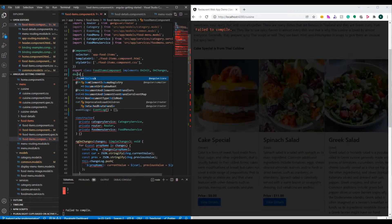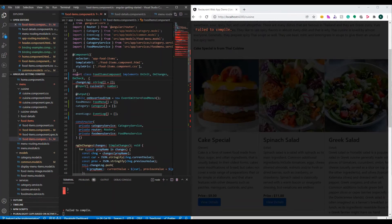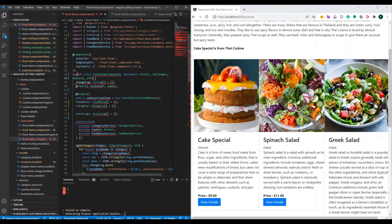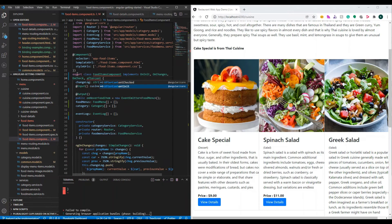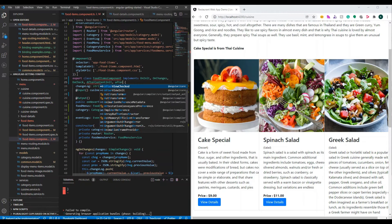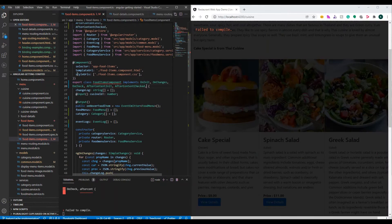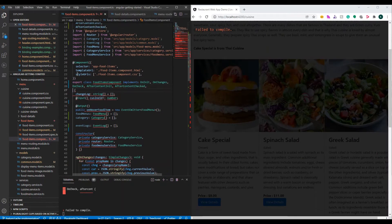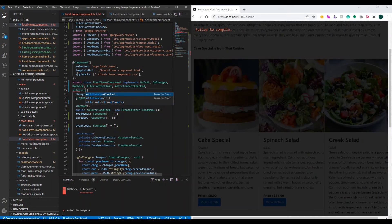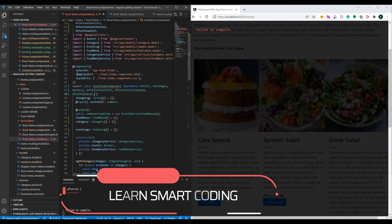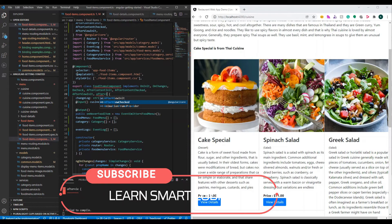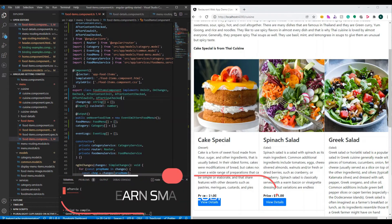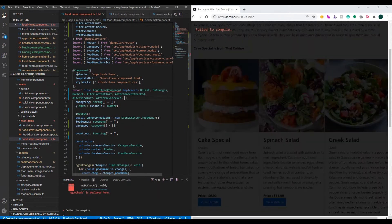The third lifecycle hook is the doCheck, afterDoCheck, it is afterContentInit followed by afterContentChecked and the next one is the afterViewInit followed by afterViewChecked and the last one is onDestroy. So, the onDestroy is the last lifecycle hook.